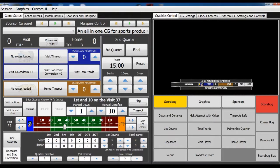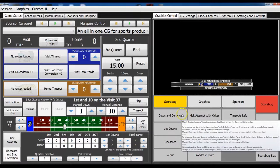One of the things that we wanted to do with our down and distance was make it easier for our users to show the down and distance and save an additional click of the mouse or touch screen to display the down and distance, because it happens so often through a game that all that clicking really adds up. So we've made some new additions to our football graphics package related to the down and distance.